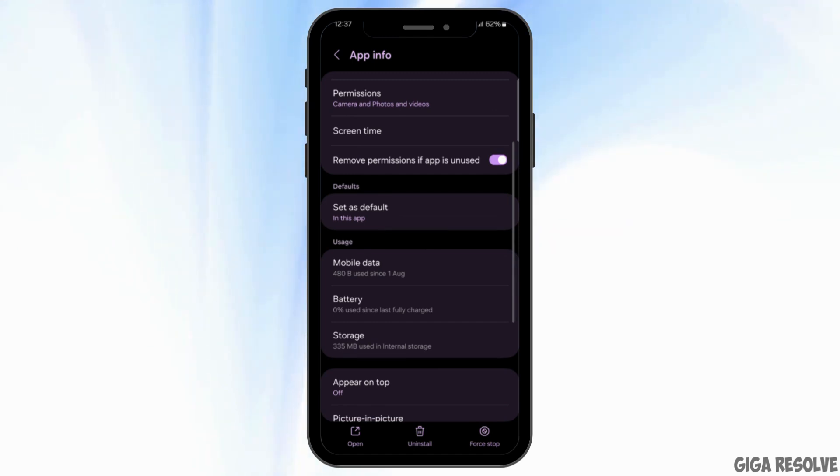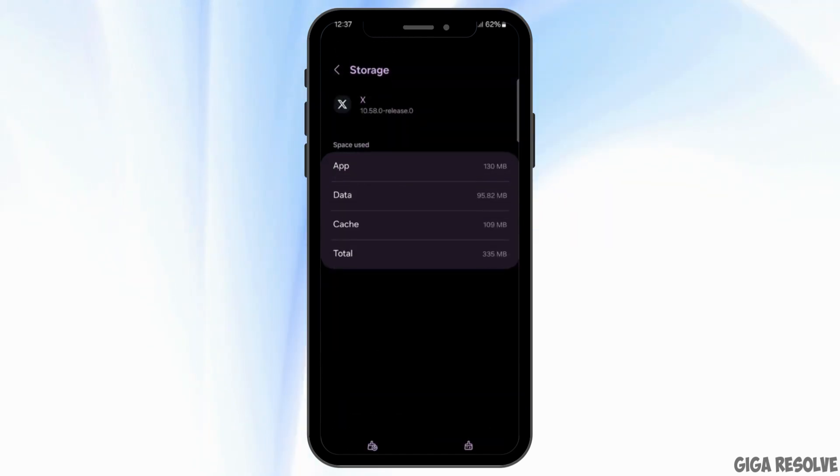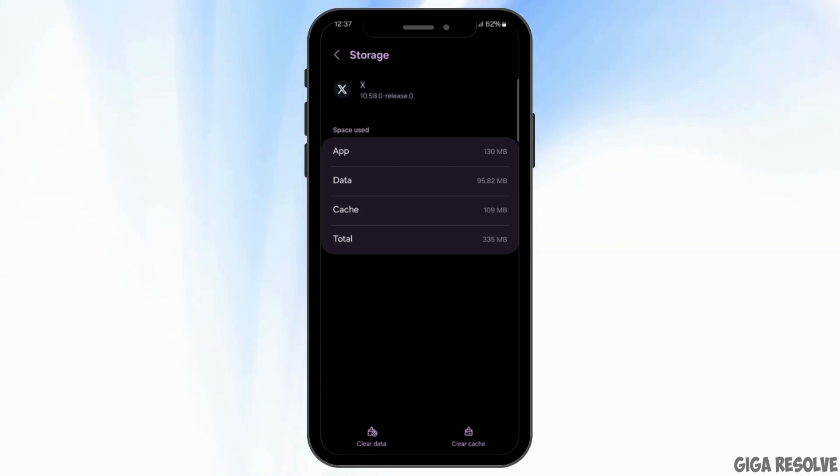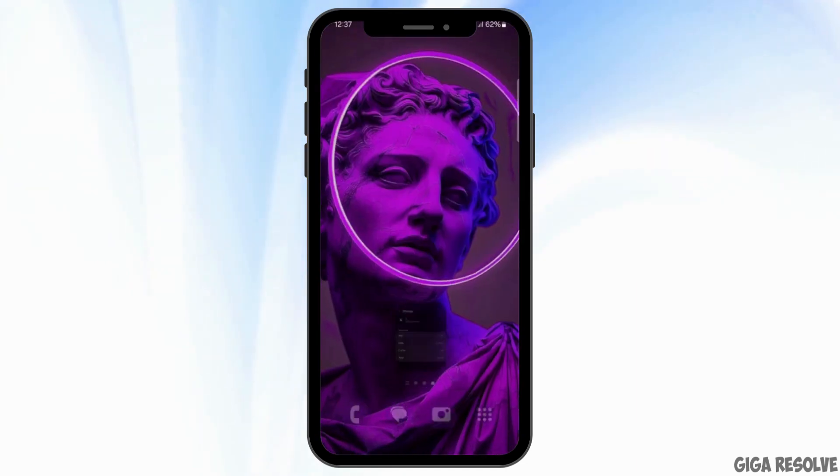Select storage and inside storage, you will see all the space used by app, data and cache. Look for any cache that may be available and tap on the clear cache option at the bottom right corner to clear your cache.